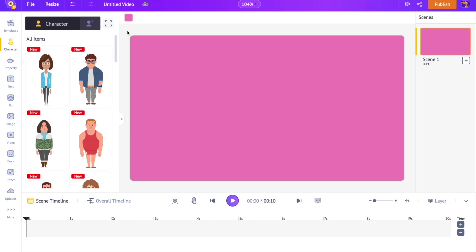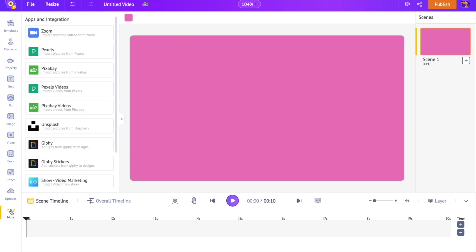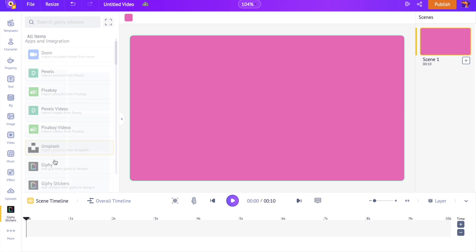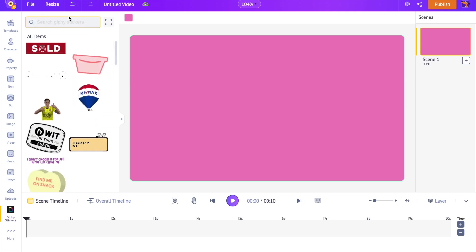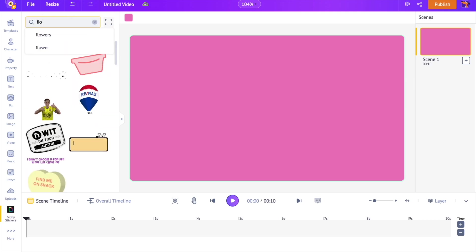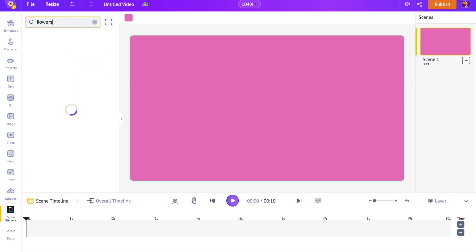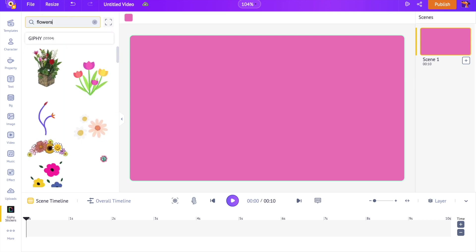As the next step, get to the bottom left hand side and click on the option named as More. Now again select the option Giffy stickers. I want to add some flowers to the background, so let's search for it.